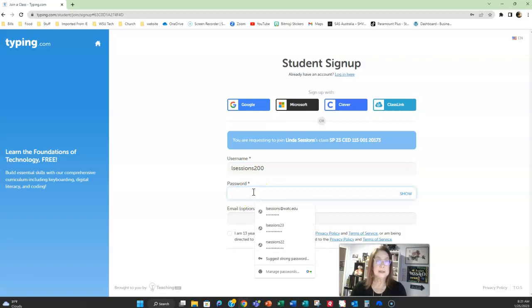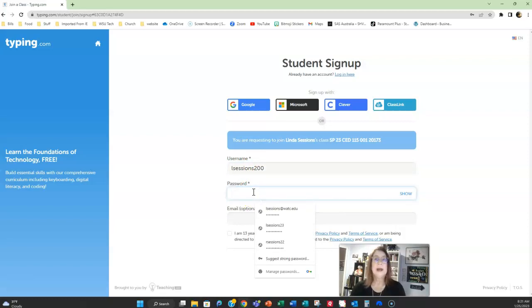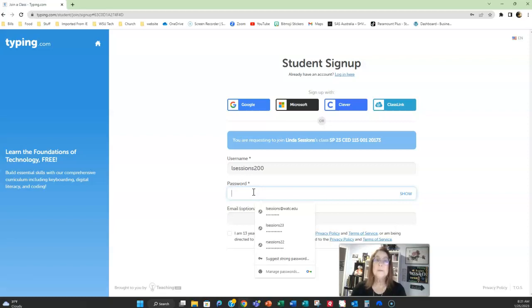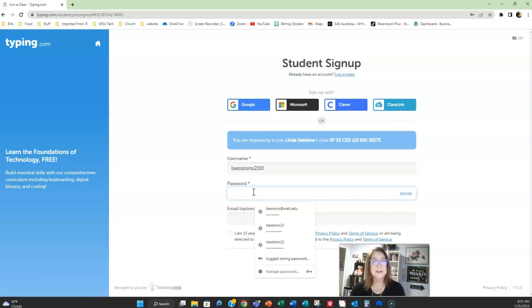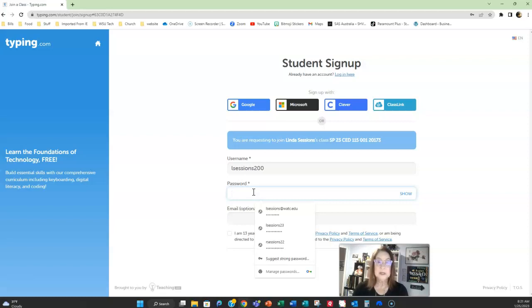I'm going to create a password. Just make sure it's a password that you can remember. Now I can go back into typing.com and change your password for you if you need it, but that's going to take time. You're going to have to wait for me to answer your email and get back and change it. So go ahead and use a password that you know you're going to be able to see and use later.